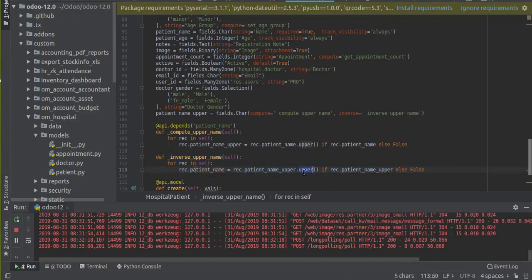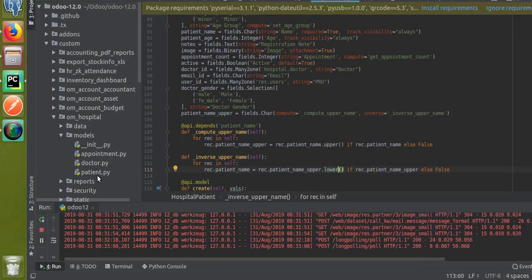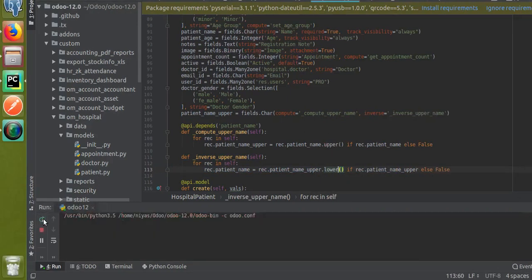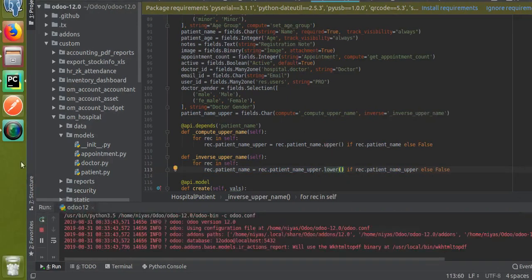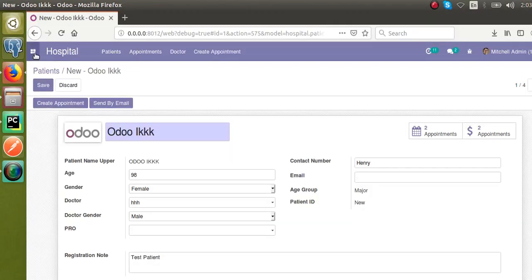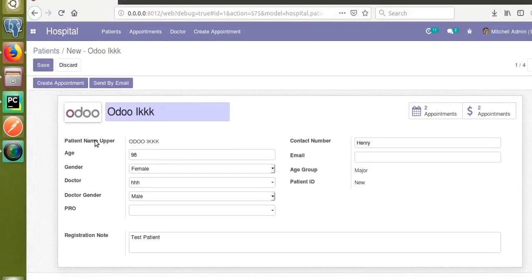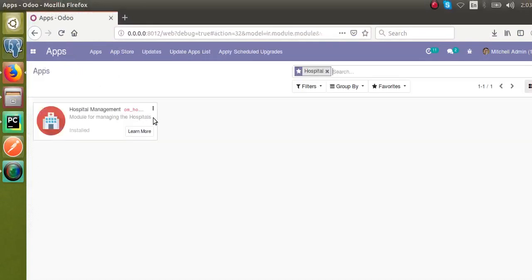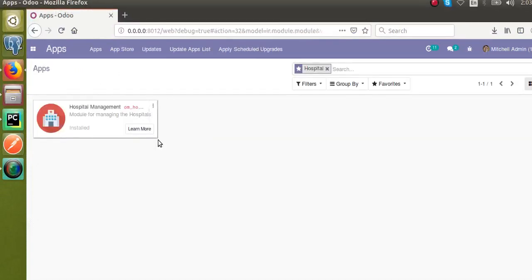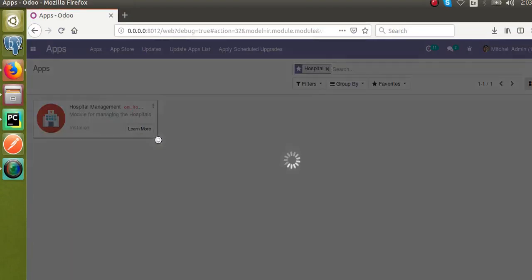Once I define the inverse function, the field will become editable. Right now you can see this field is not editable. Let's restart the service and upgrade the module to see the changes. I'll go to the front end and from the Apps menu I'll upgrade the hospital management module.